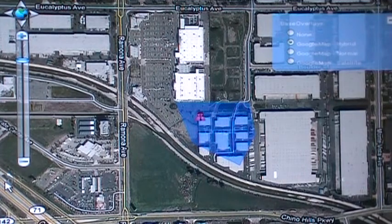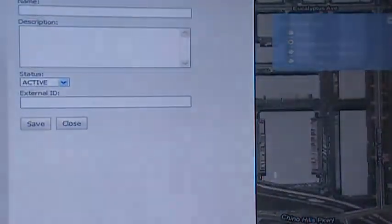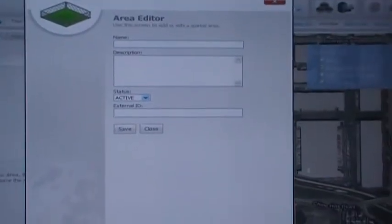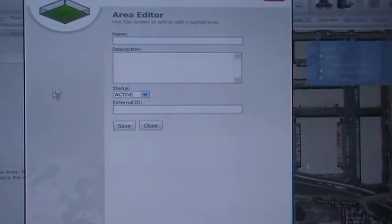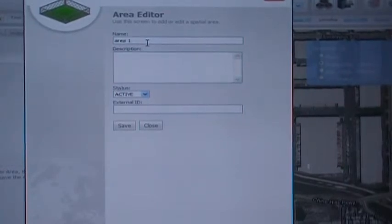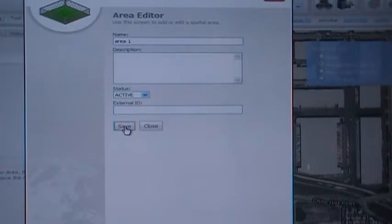Now that your area has been created, click Commit. At this point, you will have a chance to label that area. In this case, we will call it Area 1. Save it, and that area has been created.